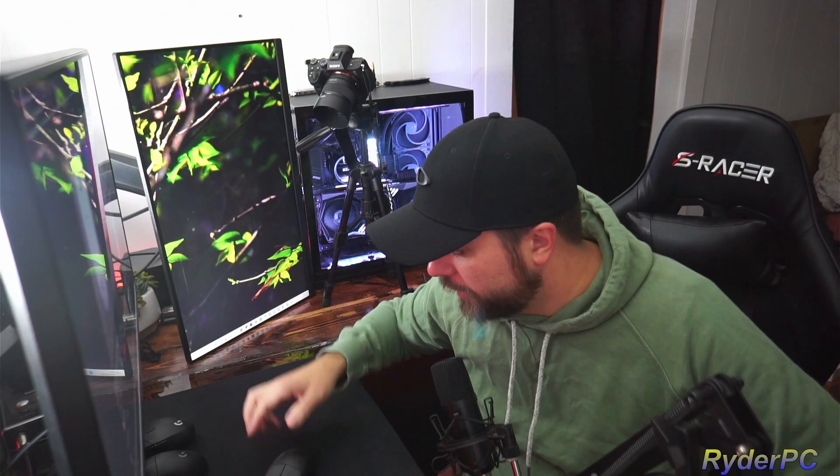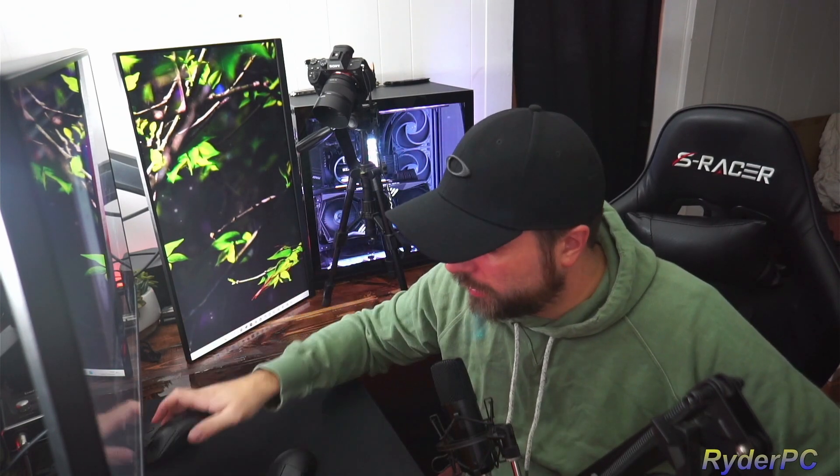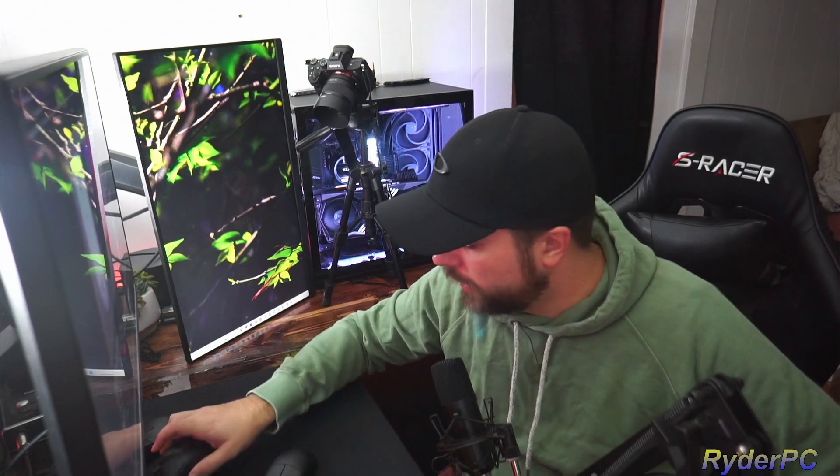Alright yo, what's happening? I picked up the Pulsar X2 Mini, so I put some time into this one. It's extremely light. I'm not used to a really light mouse. I went from Logitech G Pro and then I've been rocking the G303 Shroud Edition for a long time.